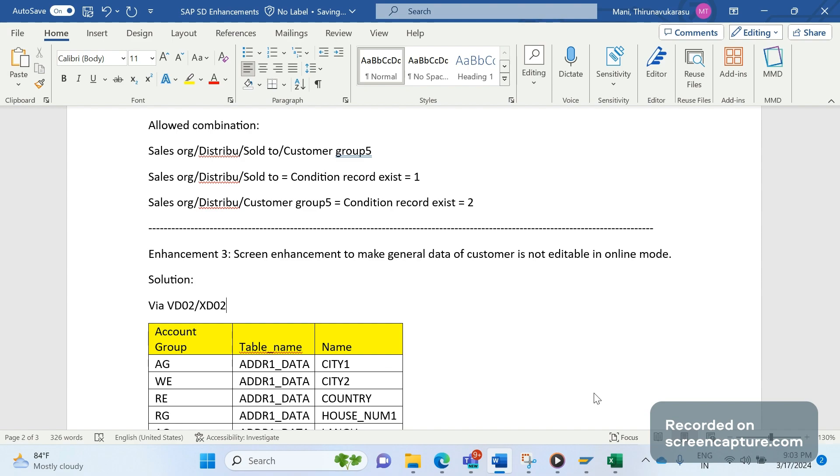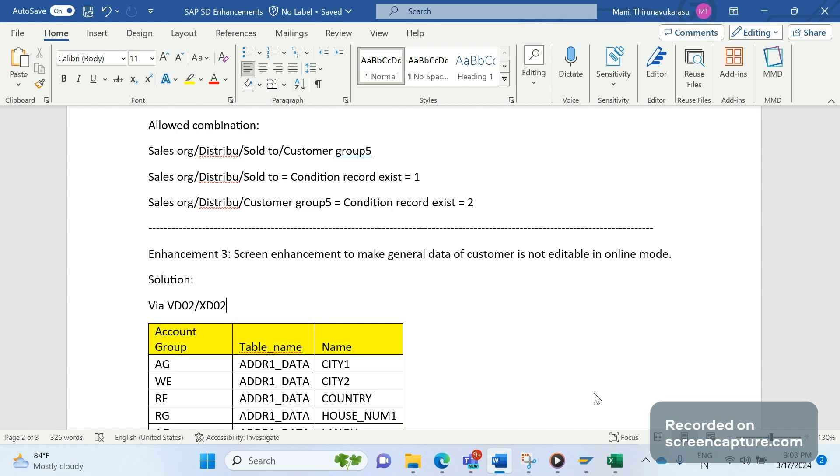Online means when a person logs into the system and goes to transaction code VD02 or XD02. In that mode it's not allowed. However, if any IDOC has been triggered - we have several IDOCs available to change customer master data - if any IDOCs are coming to the system to change the general data of a customer, that time it's allowed.